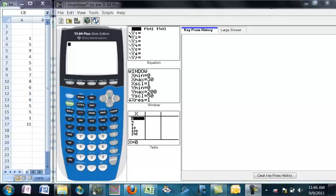Hello, this is Dr. Jack Jackson. Today we're going to look at some statistics that are built in — some statistical capabilities that are built into the TI-84 calculator.